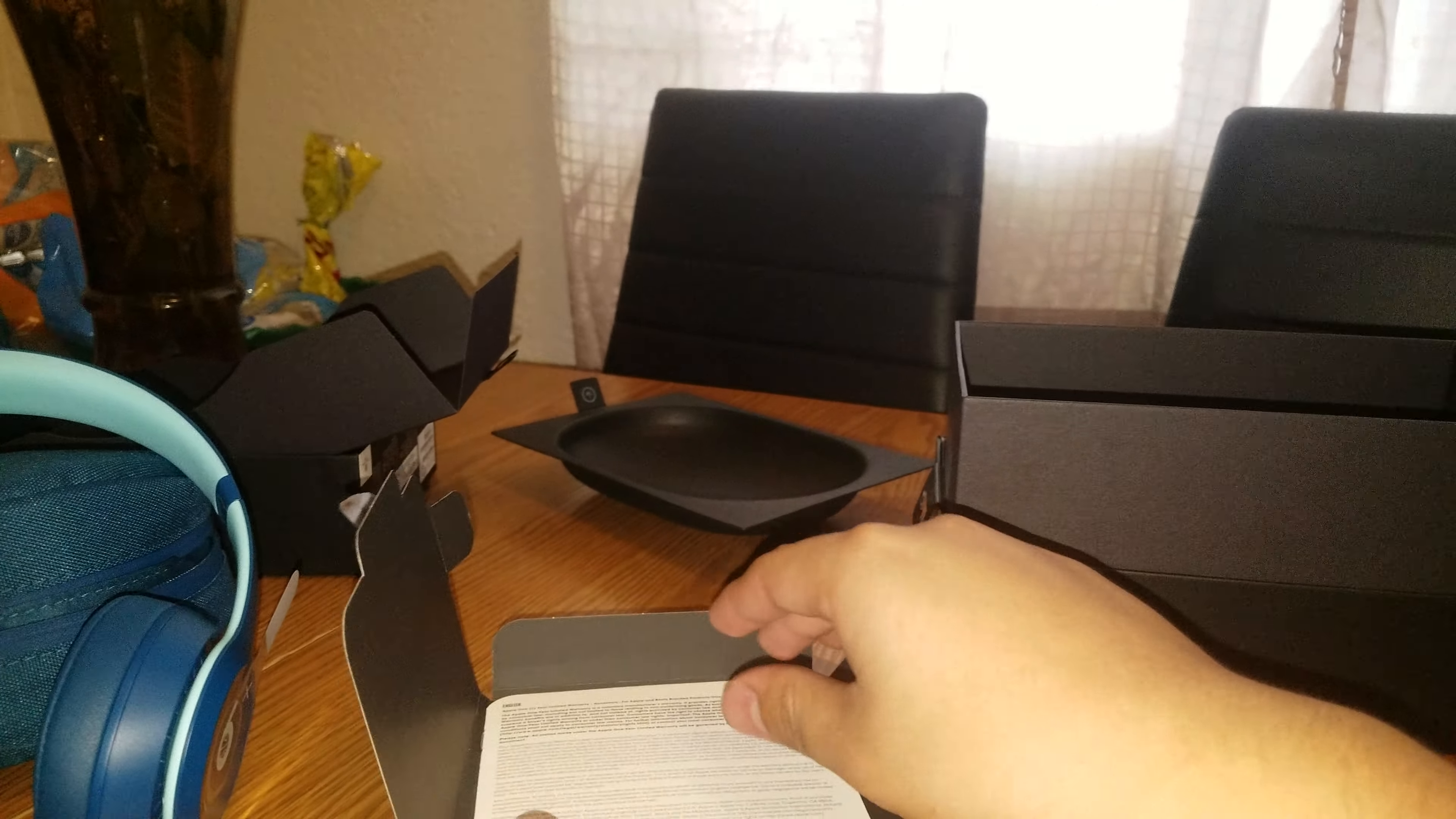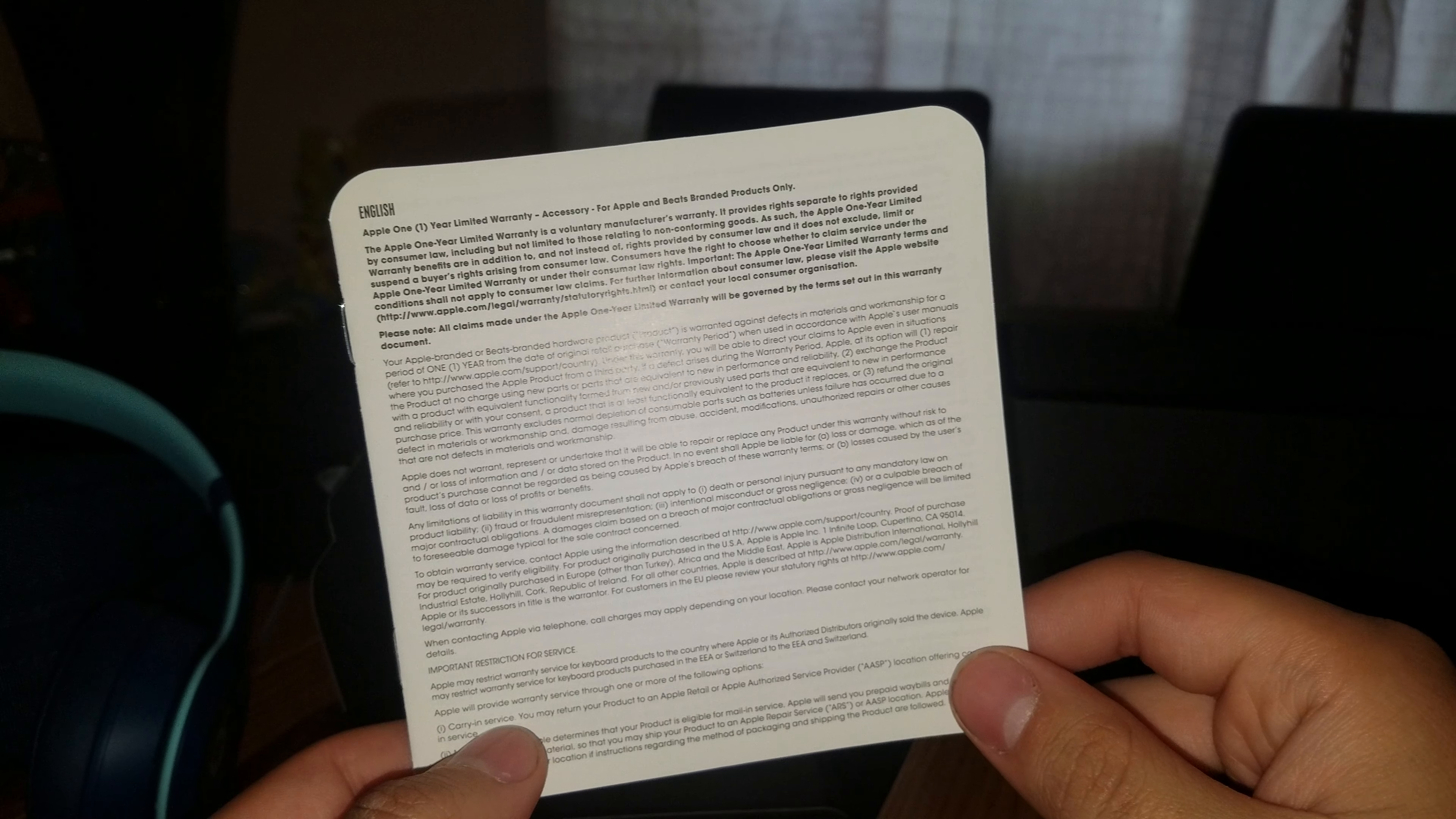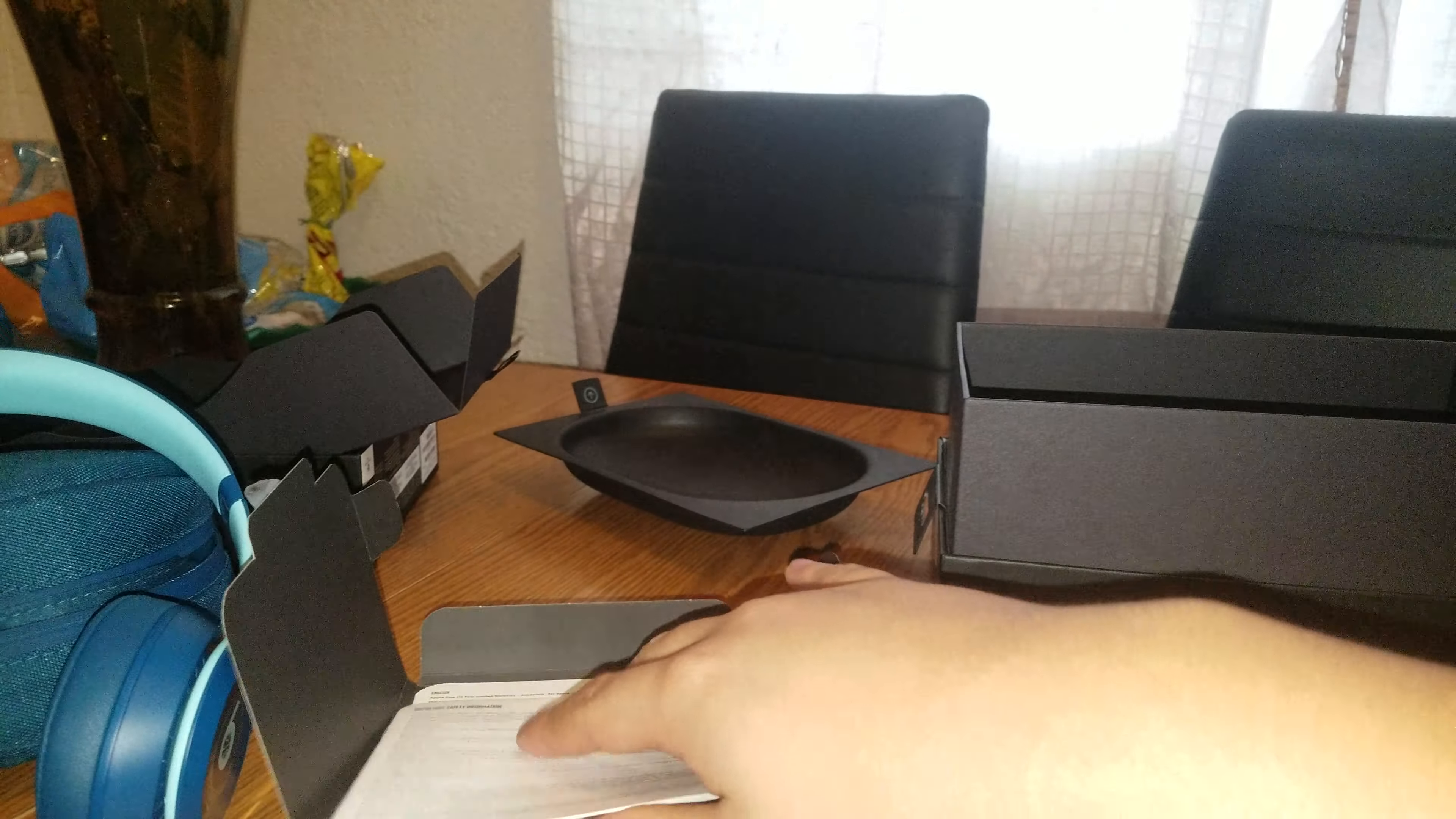Alright guys, so this is part two of the video because my phone stopped recording. I guess I don't have that much space to record. Here's the Apple one year limited warranty, accessory for Apple and Beats branded products only. So it's like a warranty, that's it. Here's the important safety information.